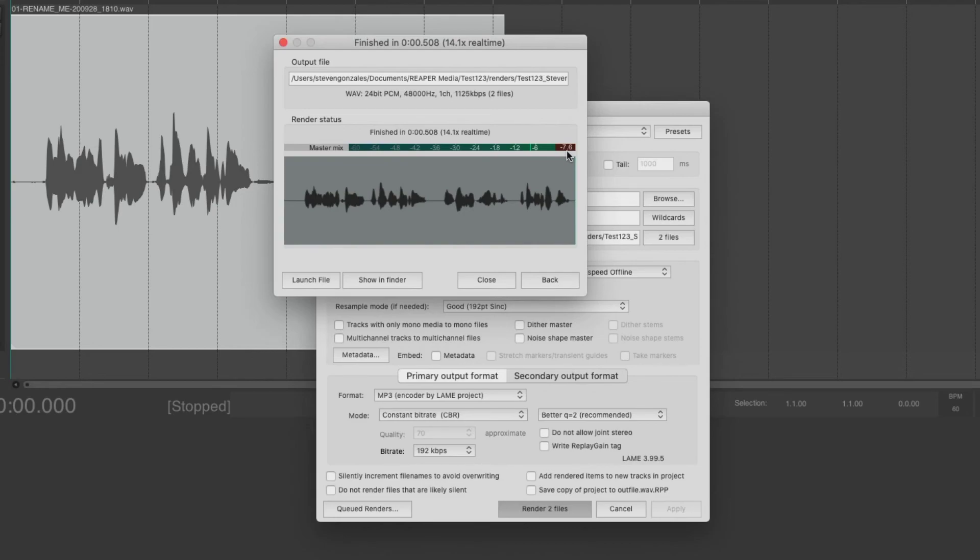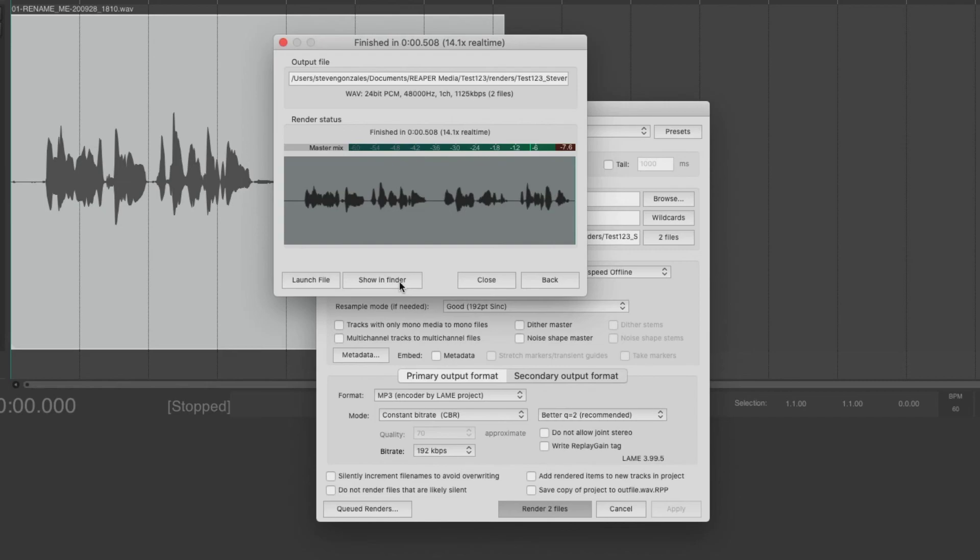If they wanted it between negative 6 and negative 3, we would have to turn it up a little bit. Now, there's one of a few things that we can do. We can either launch the file, and it would be playing in our favorite media player. Or we can show in Finder, which is exactly what we're going to do in just a few seconds. There's a difference between close and back. Close says close this window and the render window. Back says simply close this window and go back to the render window. For now, let's just do close.